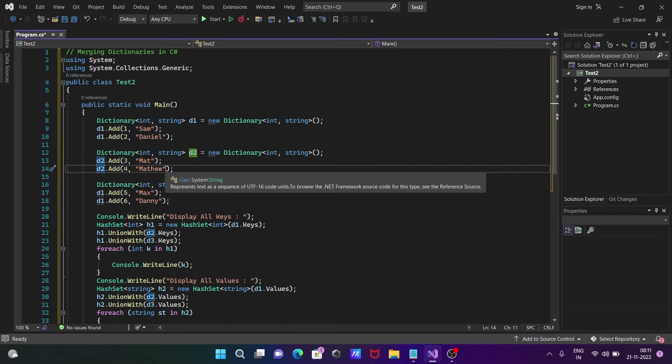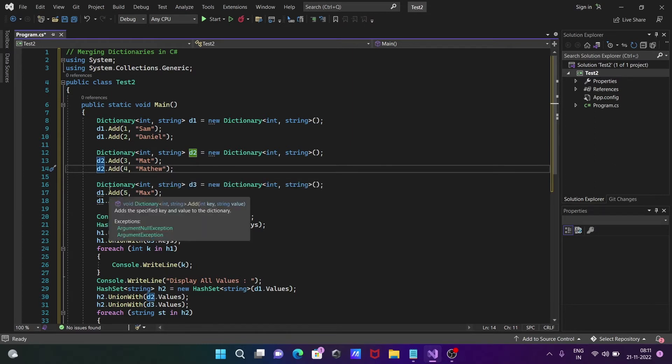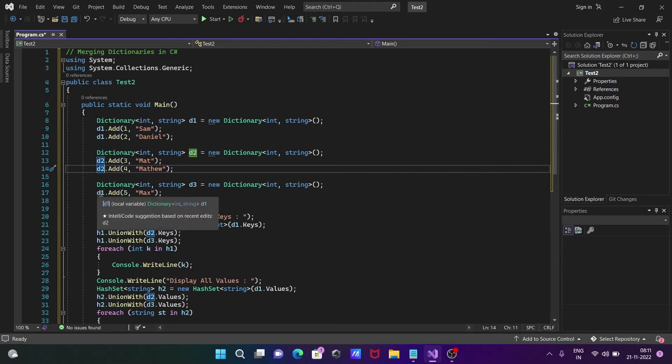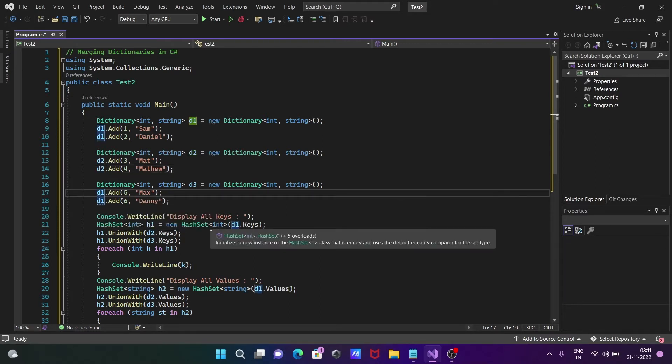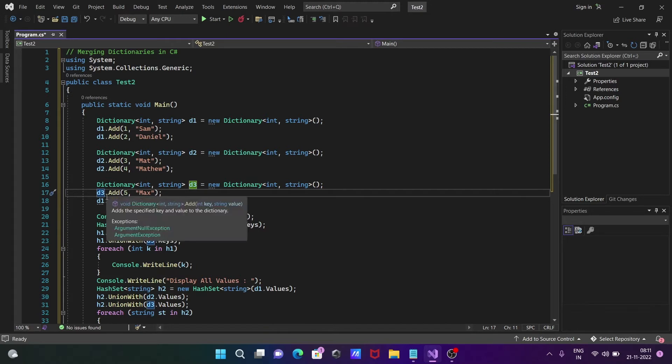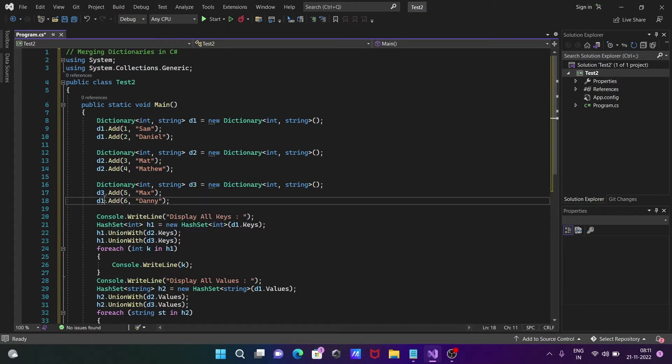This is the third dictionary object named d3. Inside the d3 object, we call the Add method with key 5 and value Max.